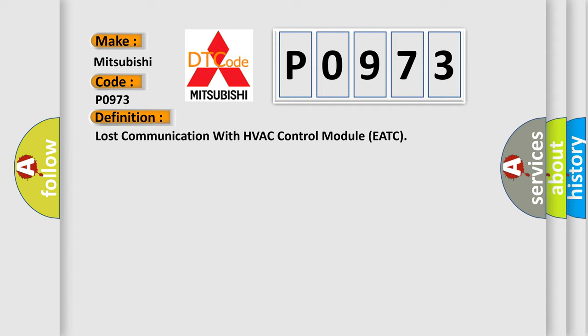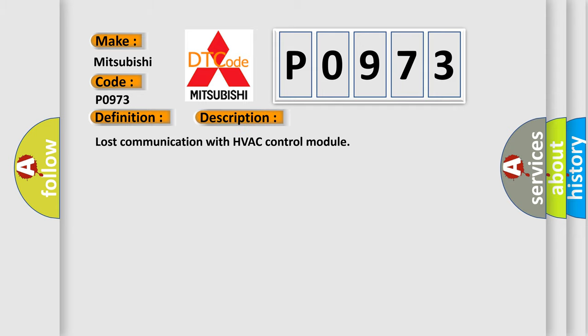And now this is a short description of this DTC code. Lost communication with HVAC control module.